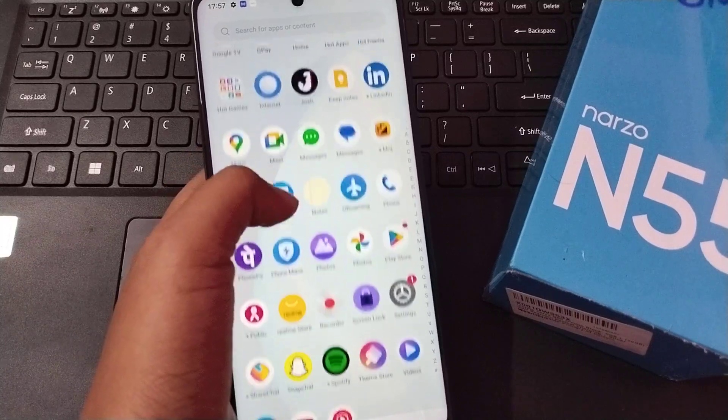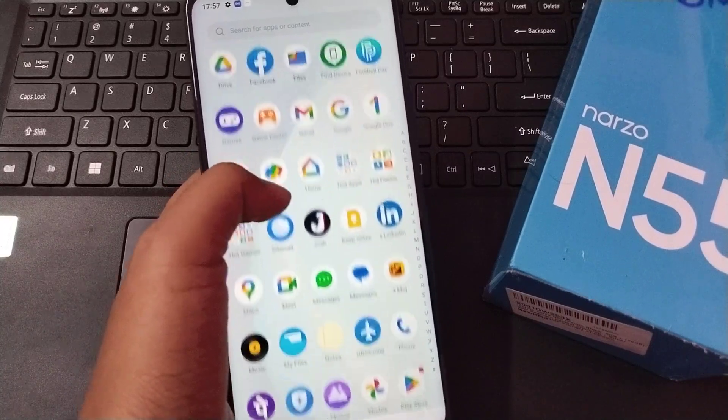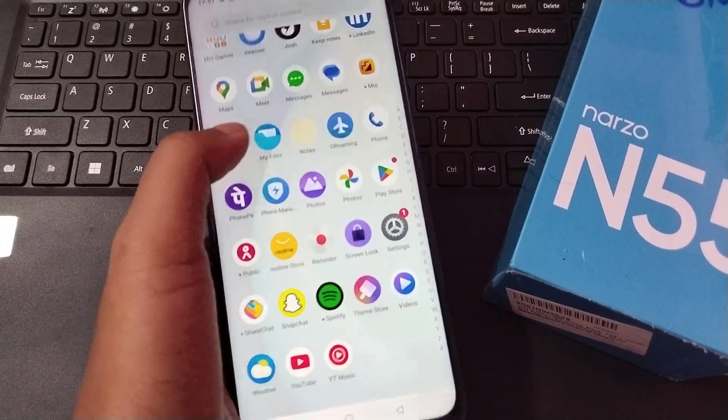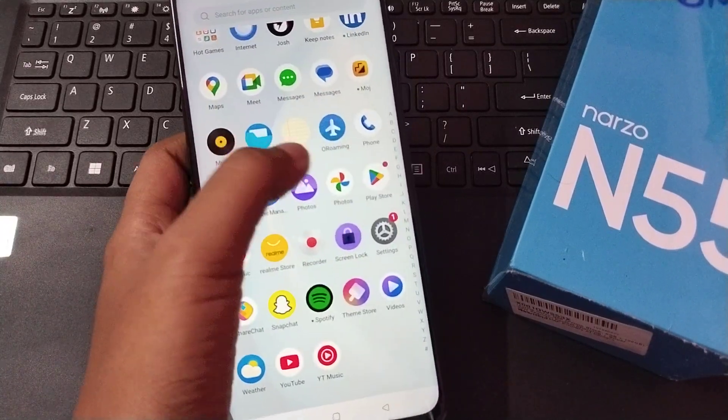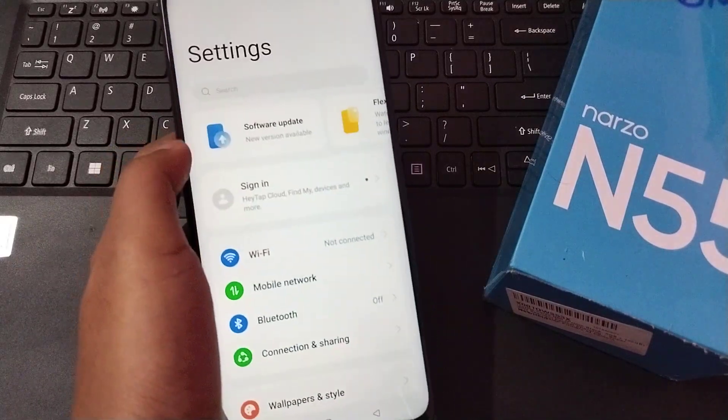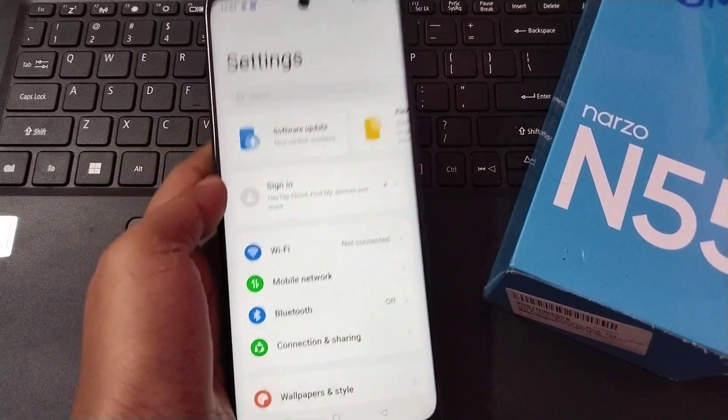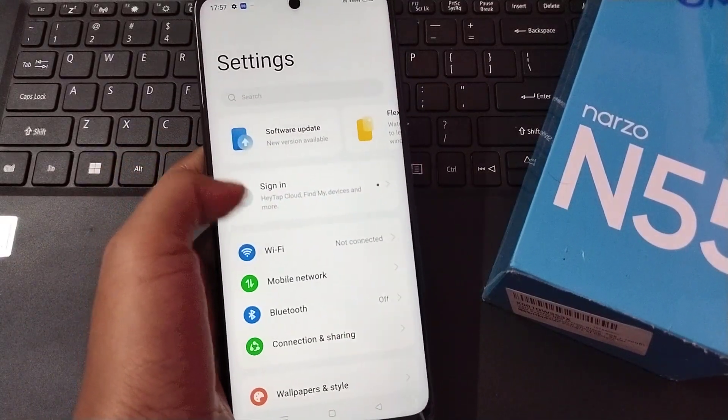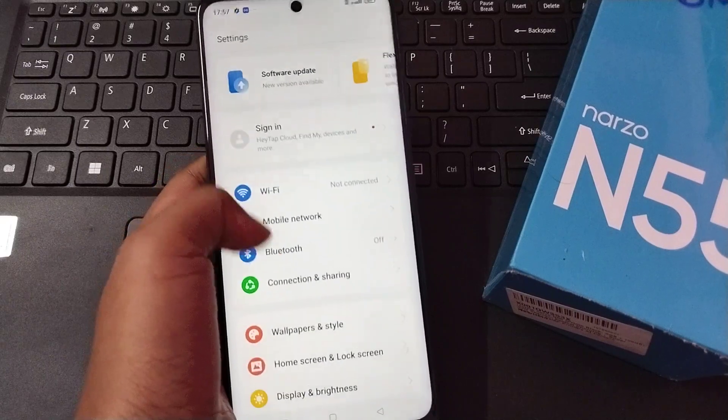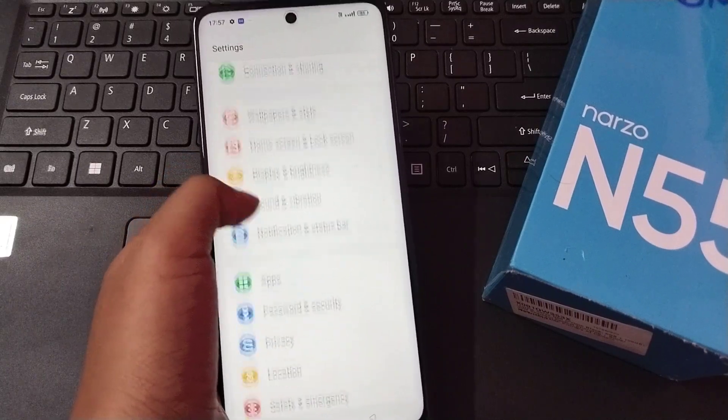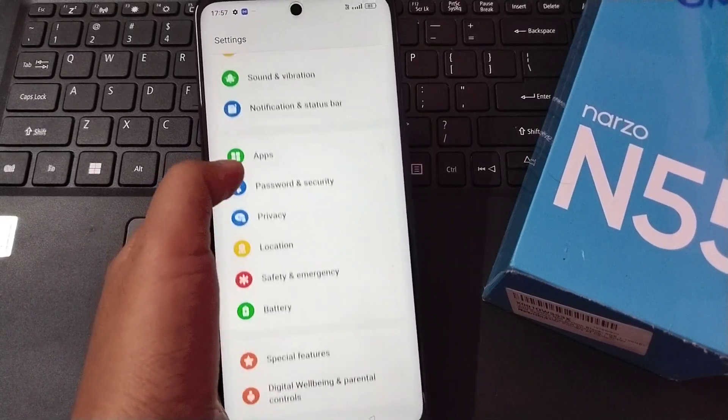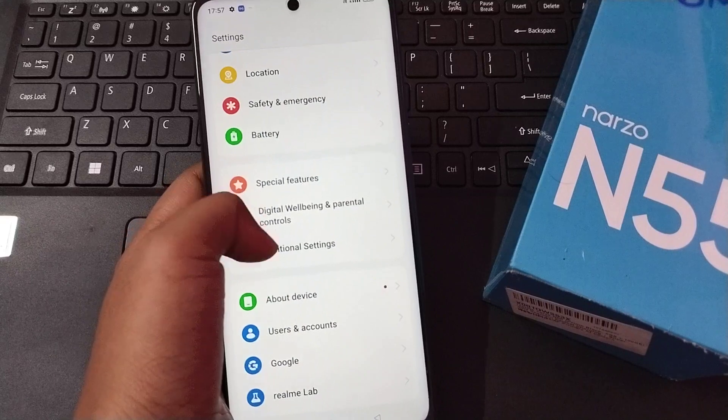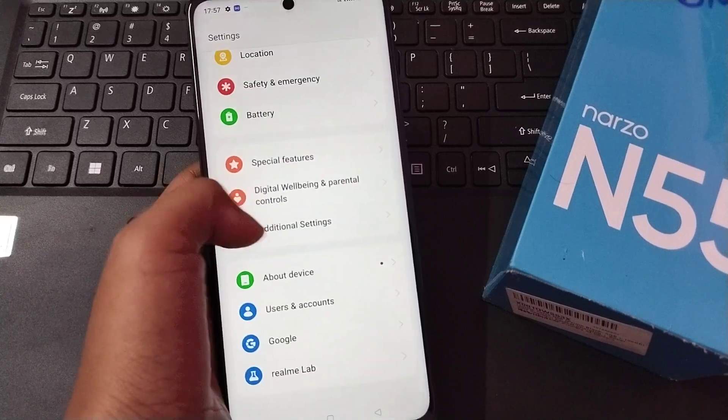So the first thing is to click on Settings. Inside the Settings, you have to scroll down. Here you can see the Additional Settings option.